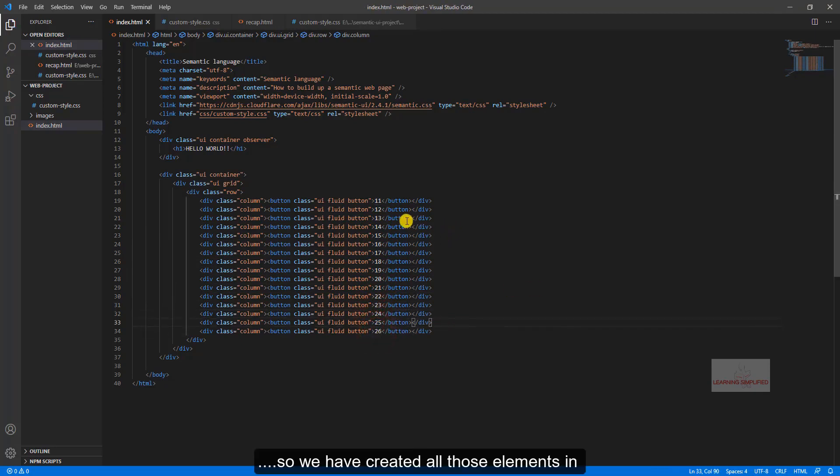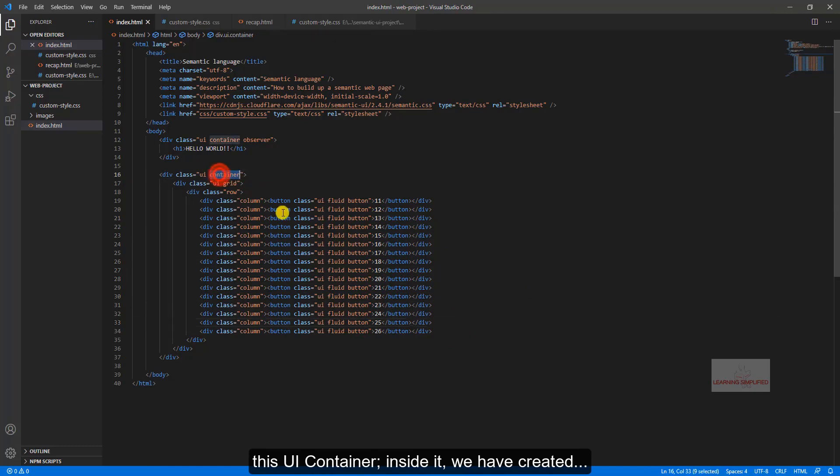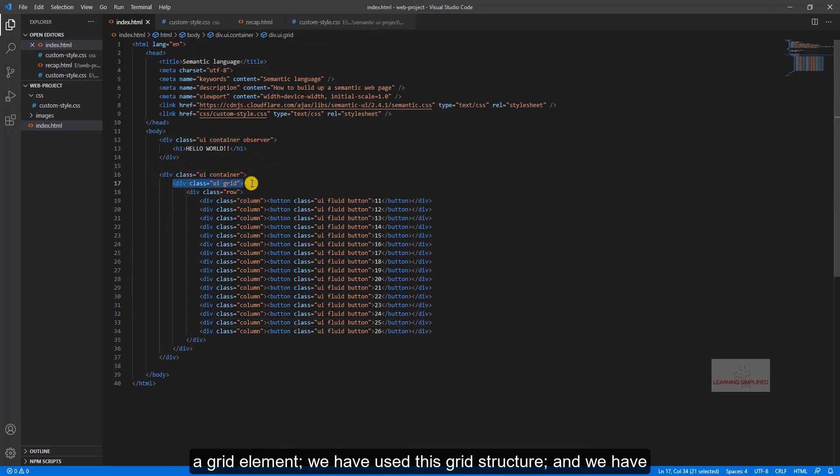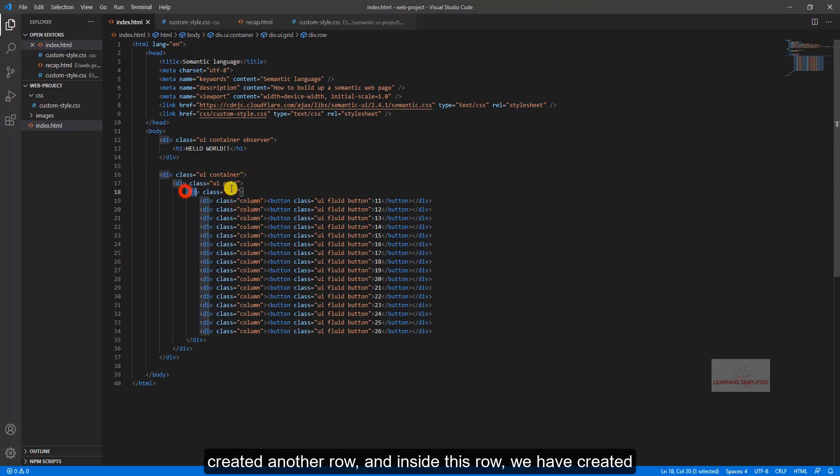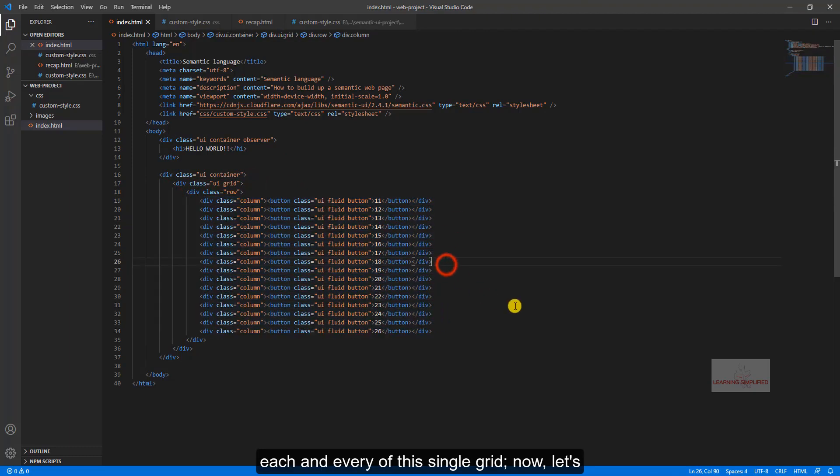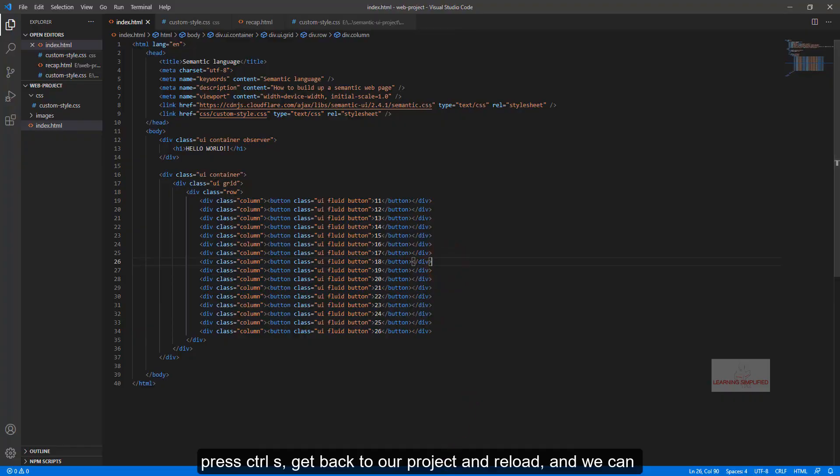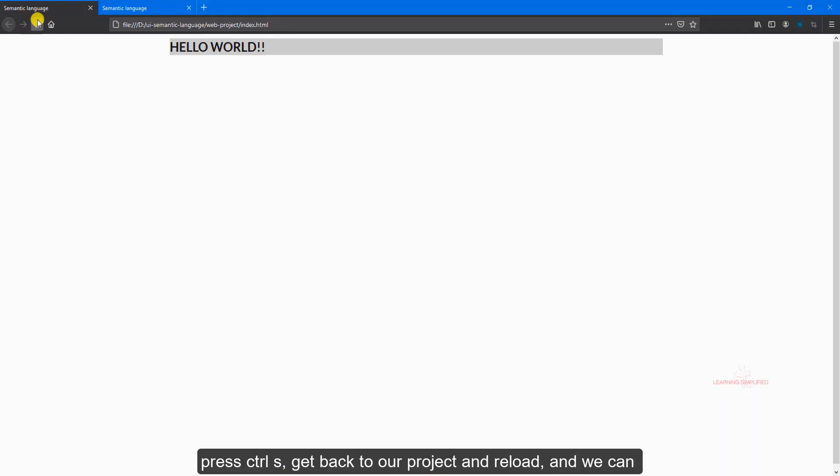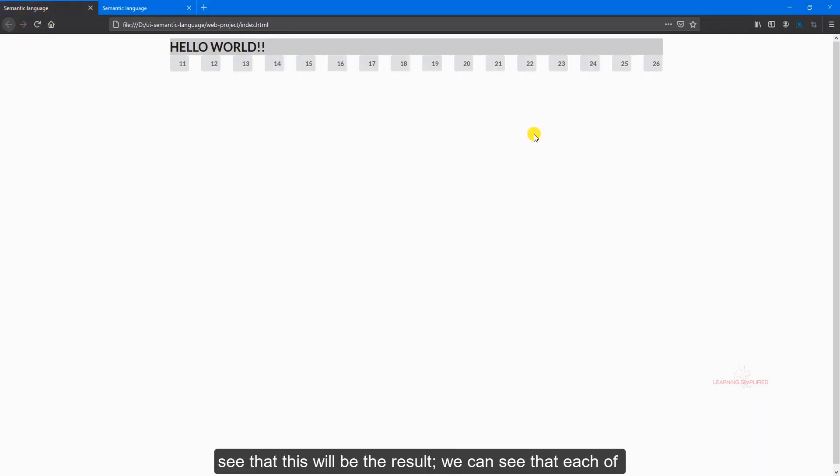So we have created all those elements into this UI container. Inside it we have created a grid element, we have used this grid structure, and we have created another row, and inside this row we have created each and every of these single grids. Now let's press control S and head back to our project and we can see that this will be the result.